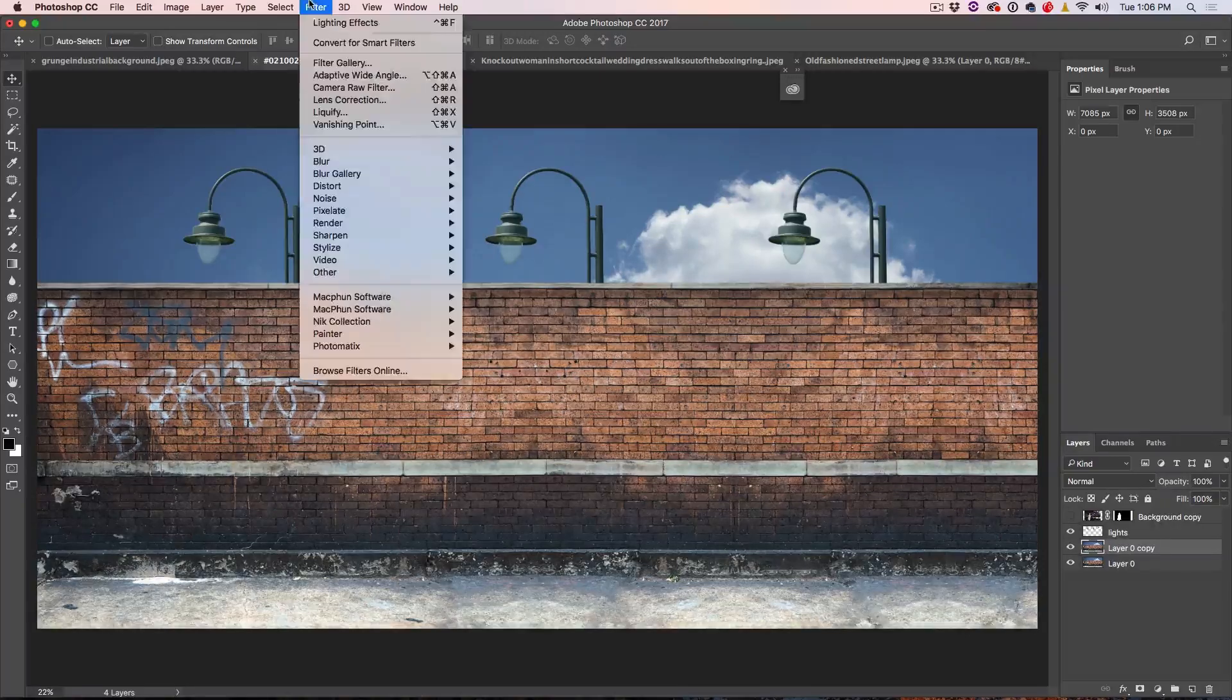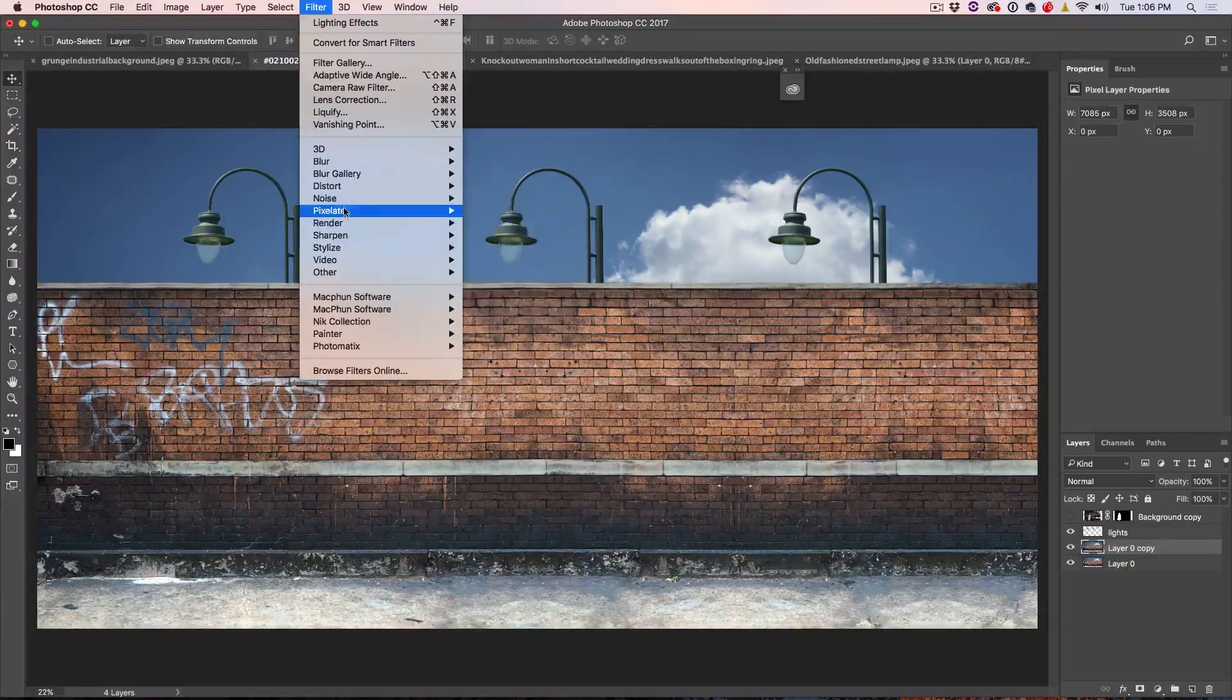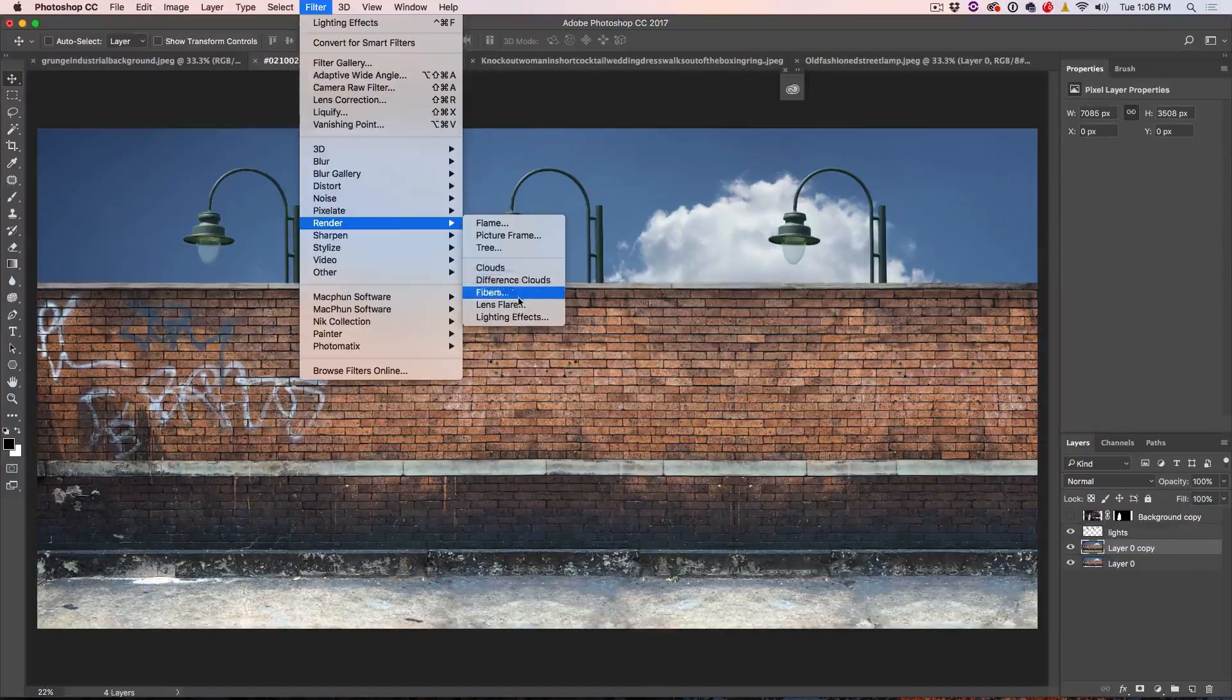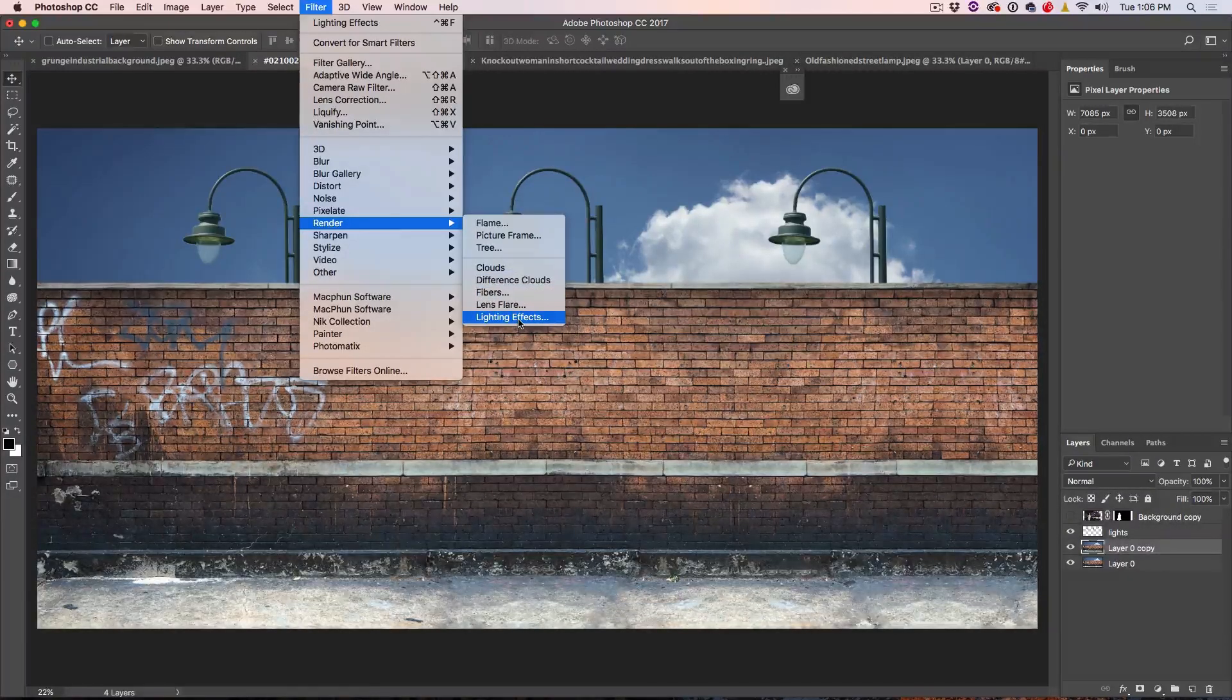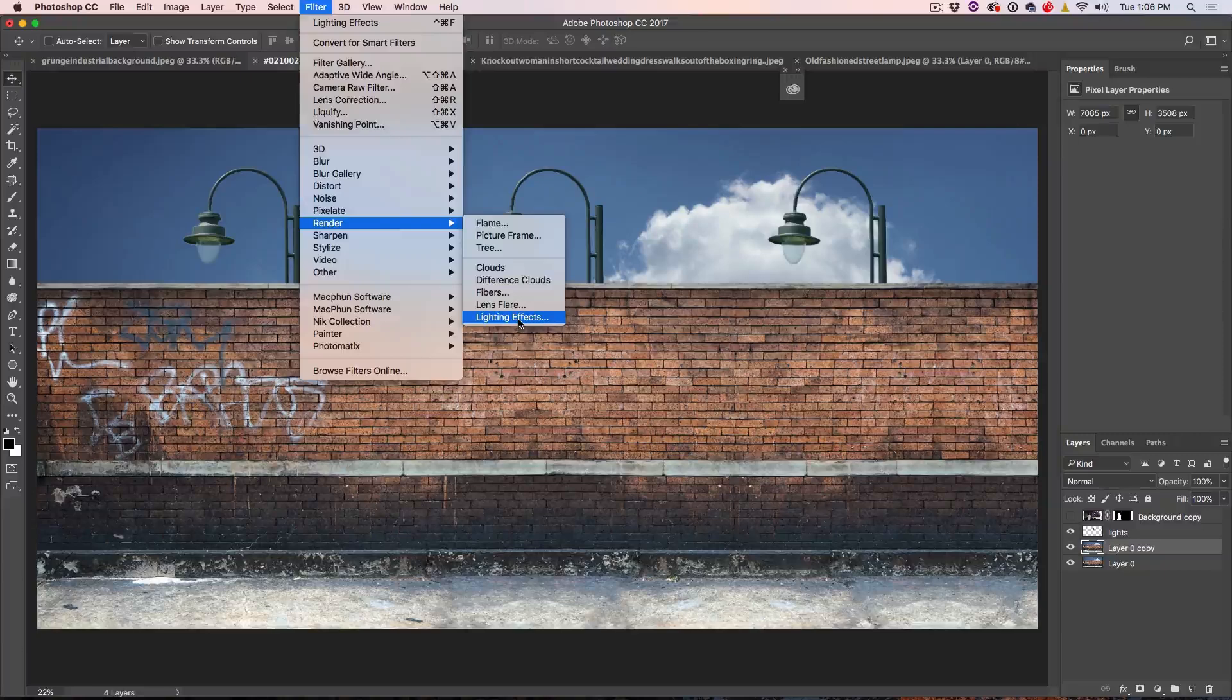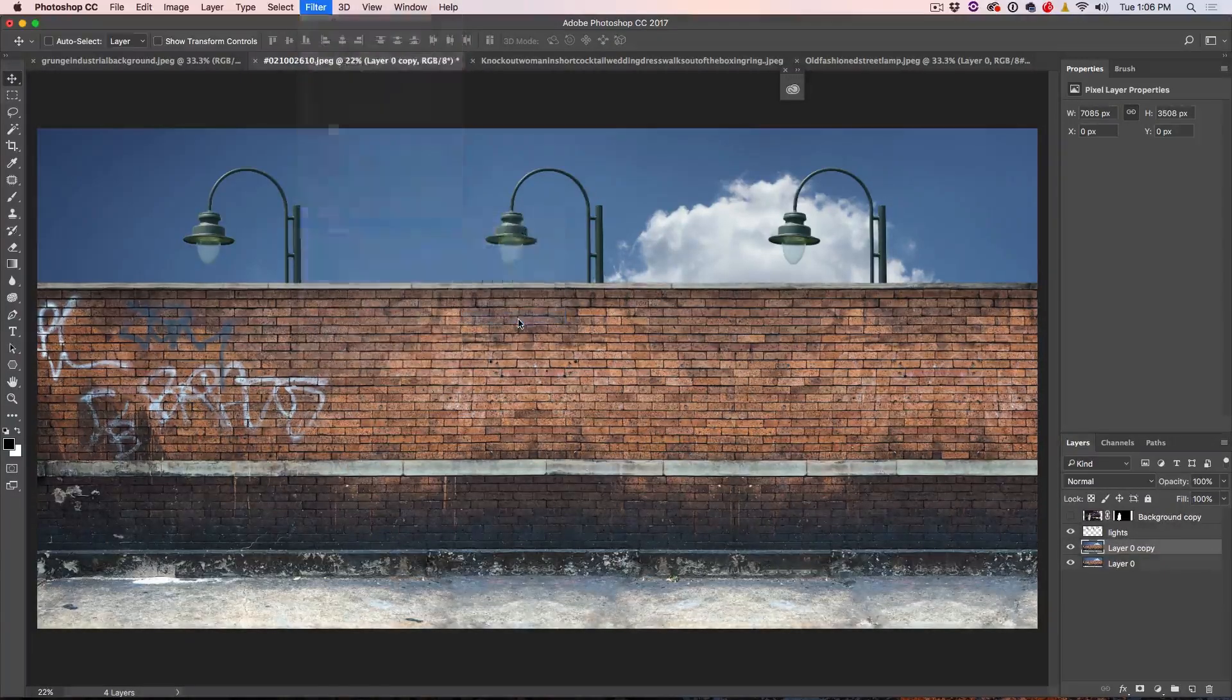All right, so let's go. We're going to choose a filter here. We're going to go under the render menu and everything in the render menu will only work inside of RGB mode. So if you're in CMYK mode, these will be grayed out. All right, so let's go render and we're going to choose lighting effects.